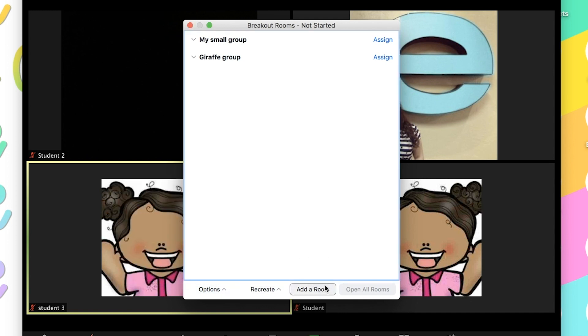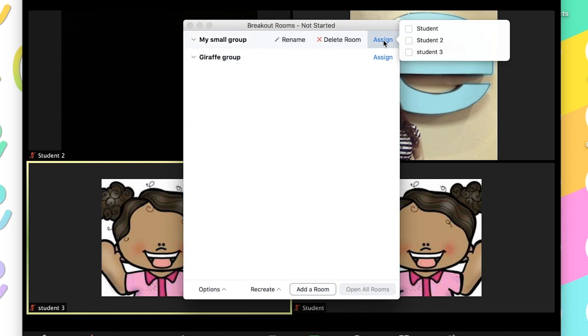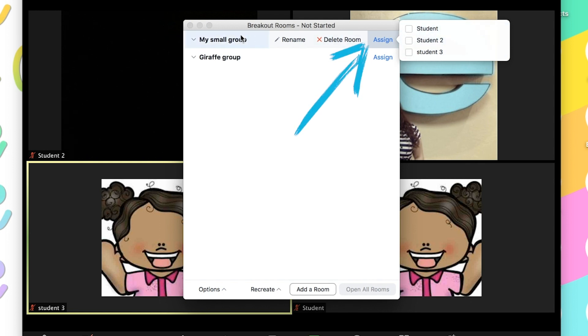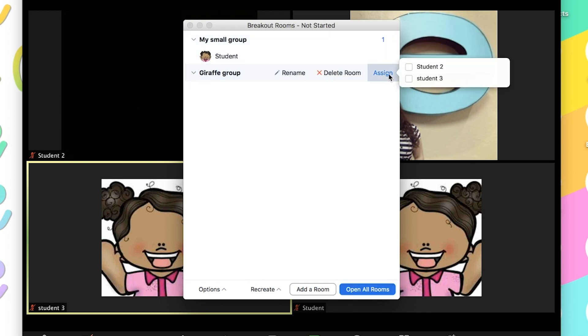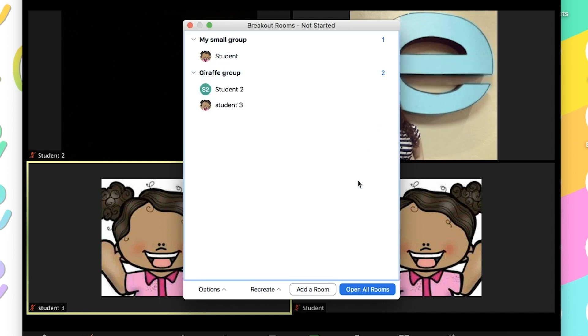If you want to add another room, you can click add room. And here where it says assign, it'll show you everybody that's in your Zoom meeting and who you can assign to that small group. I'm going to click on student. And then for the giraffe group, if I click assign, I can click on the remaining students.